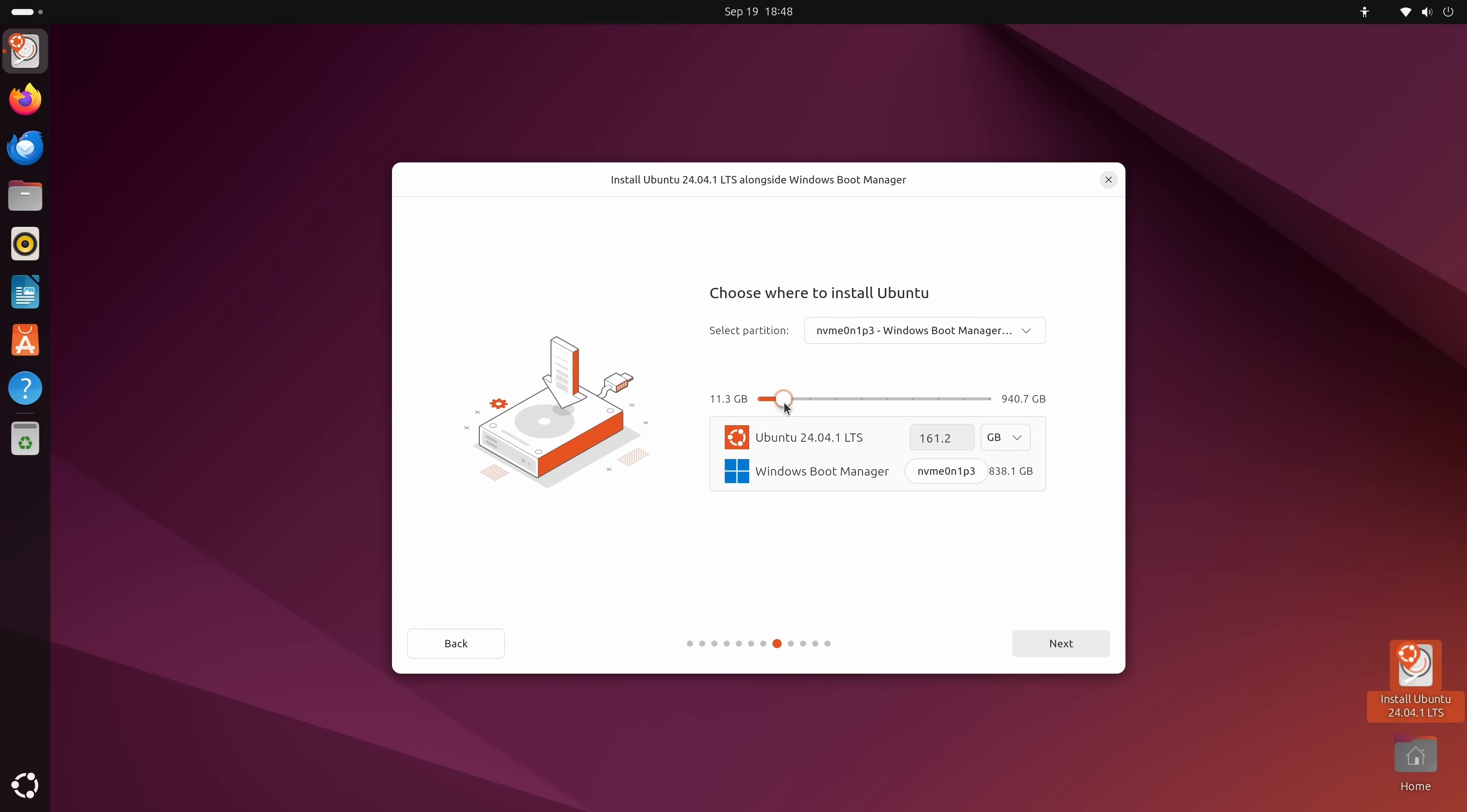Now at this point, what we'll do is drag this slider around. We're going to determine how much space we want Windows to have and how much space we want Ubuntu to have. I'll put mine somewhere around the middle. Just be sure that you choose the appropriate amount of space for you. And once you've done that, we'll click next.